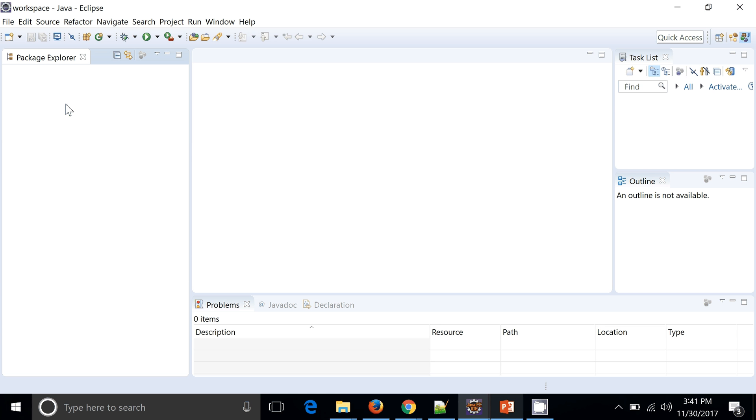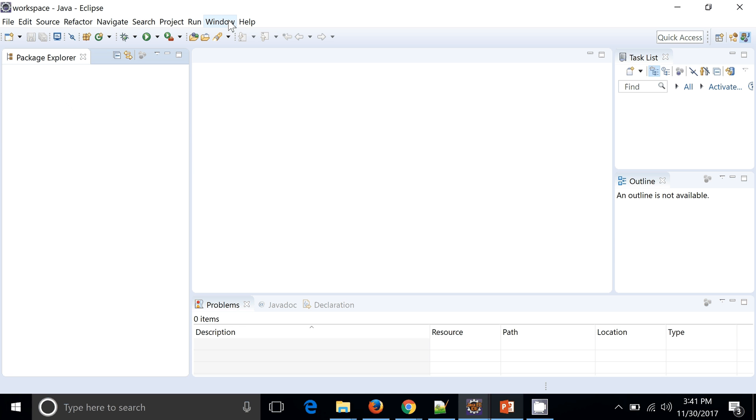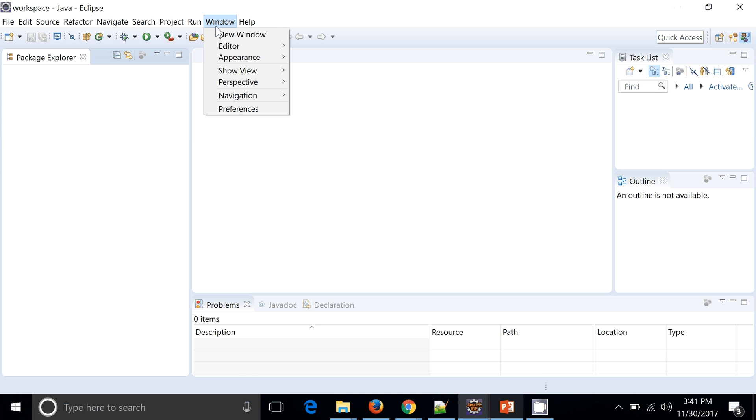So friends, let's see how we can install TestNG to Eclipse and create a few test cases and how we can run it. By default, Eclipse doesn't have TestNG. How we can verify this particular thing?